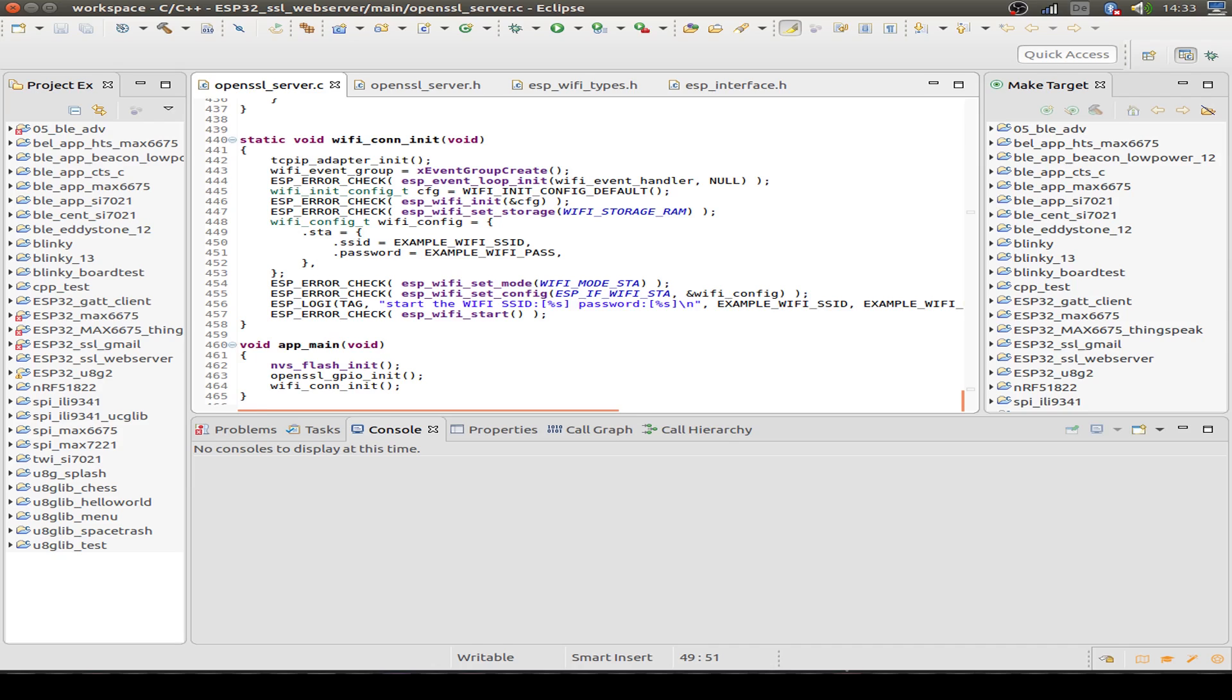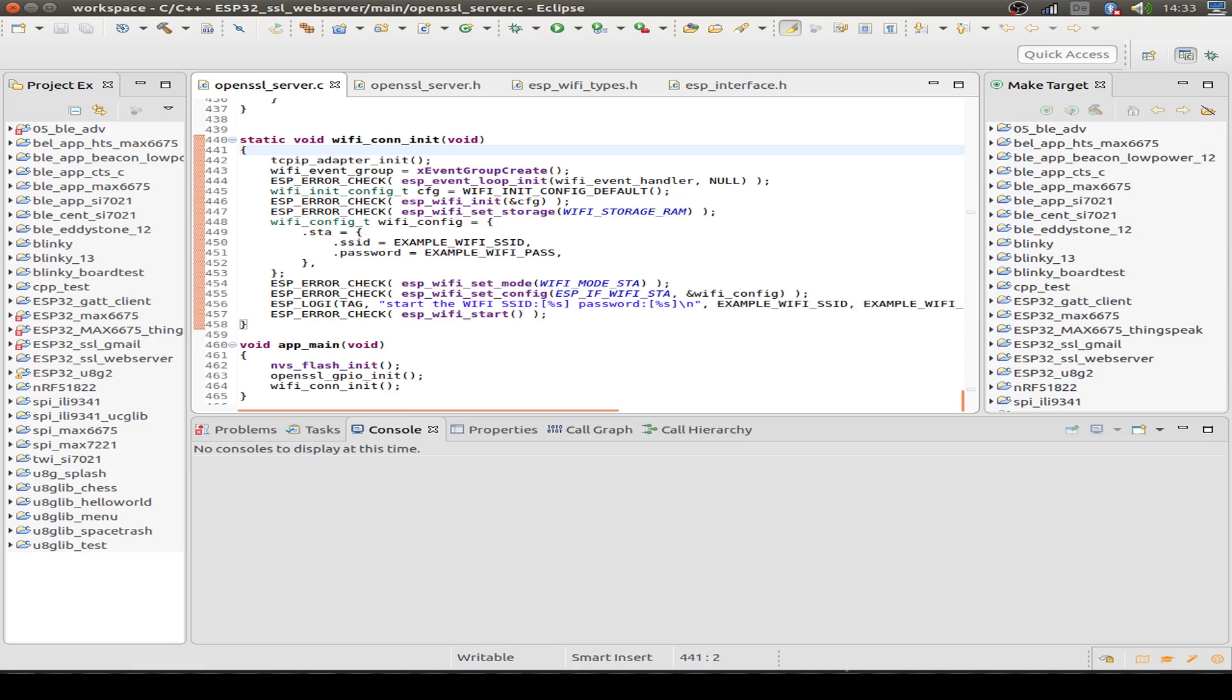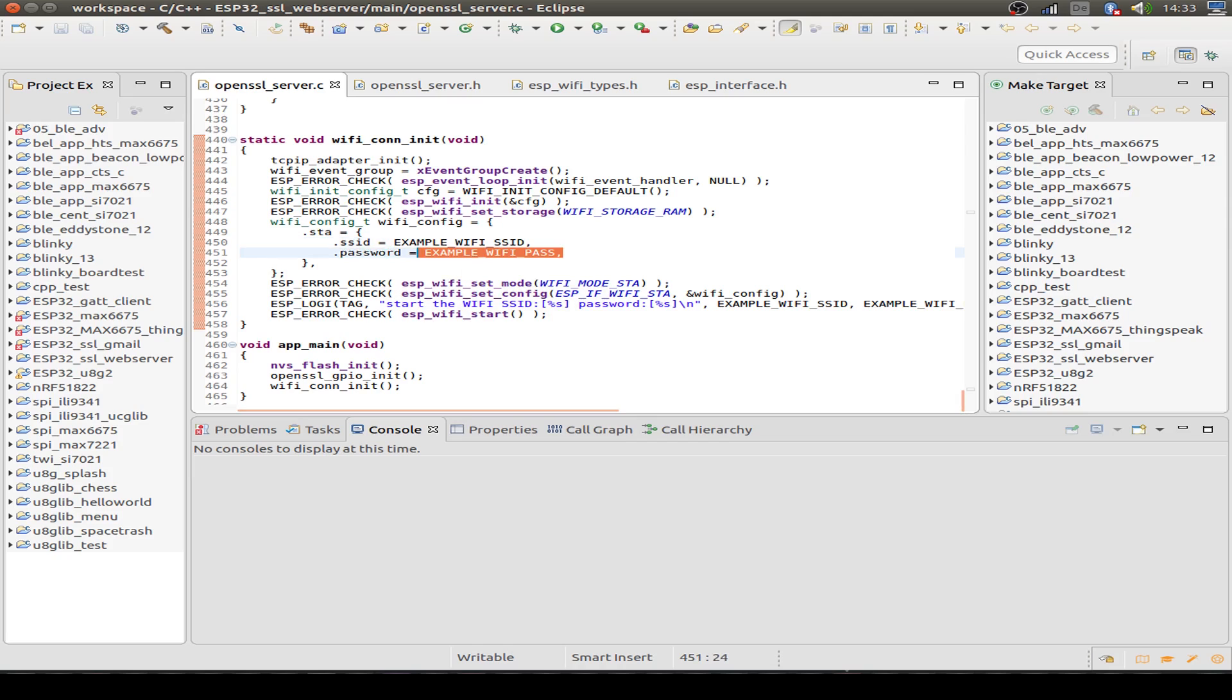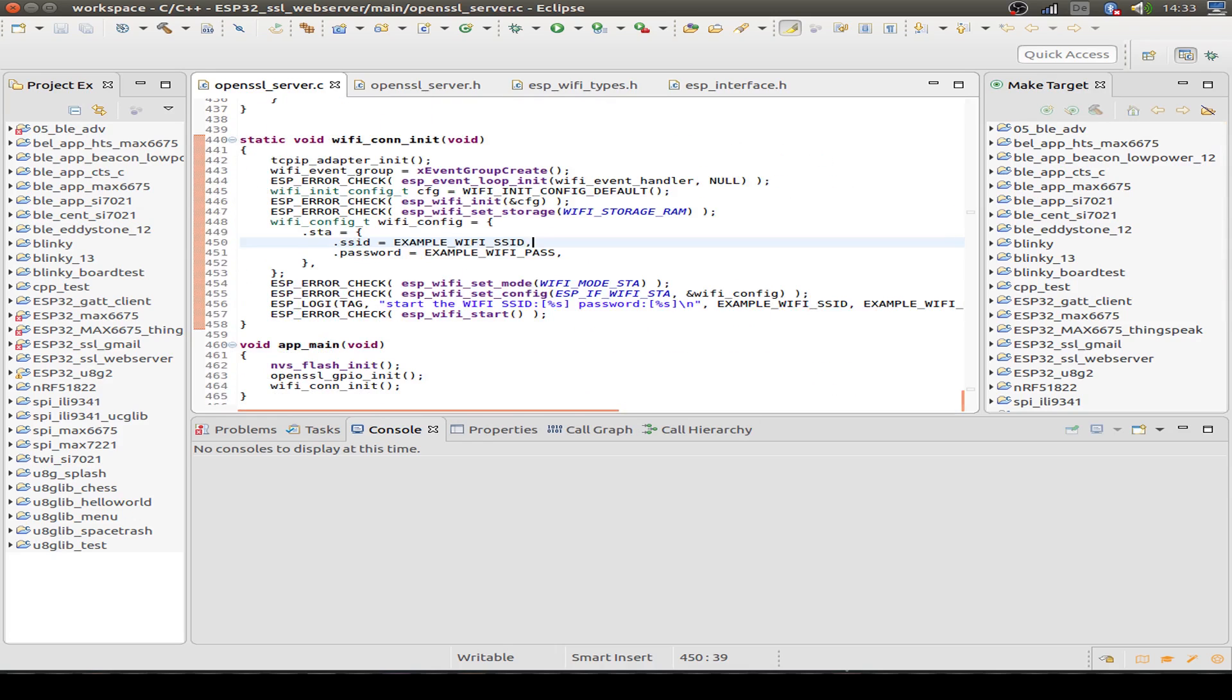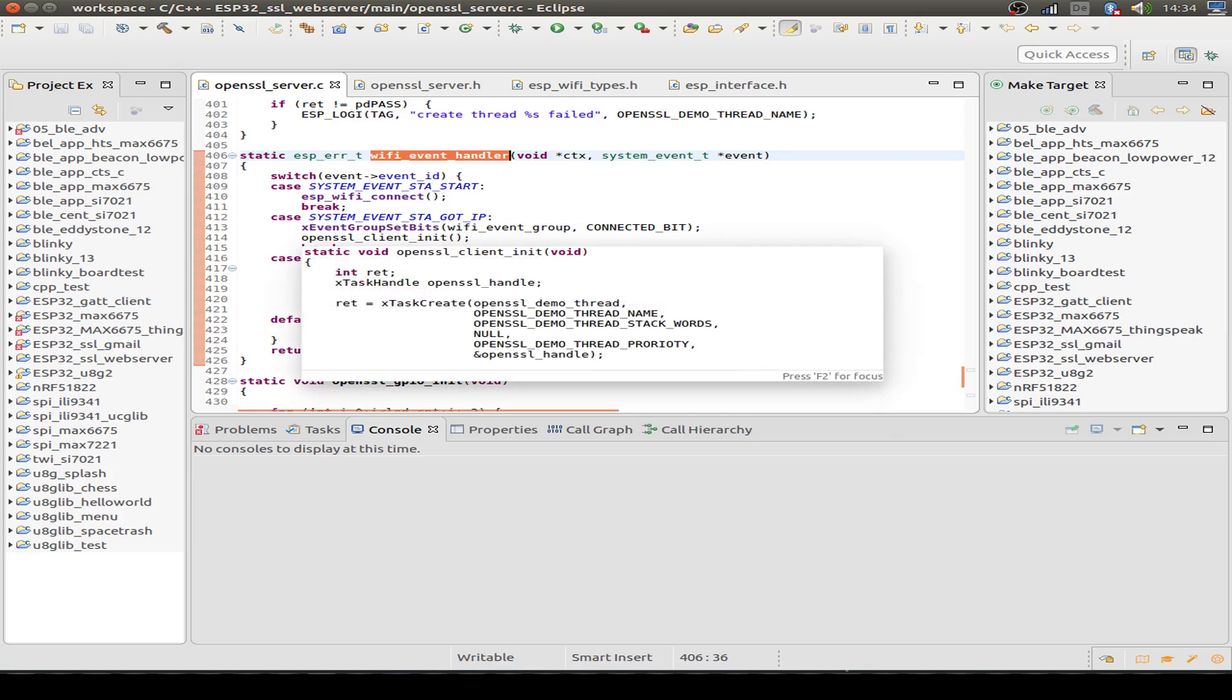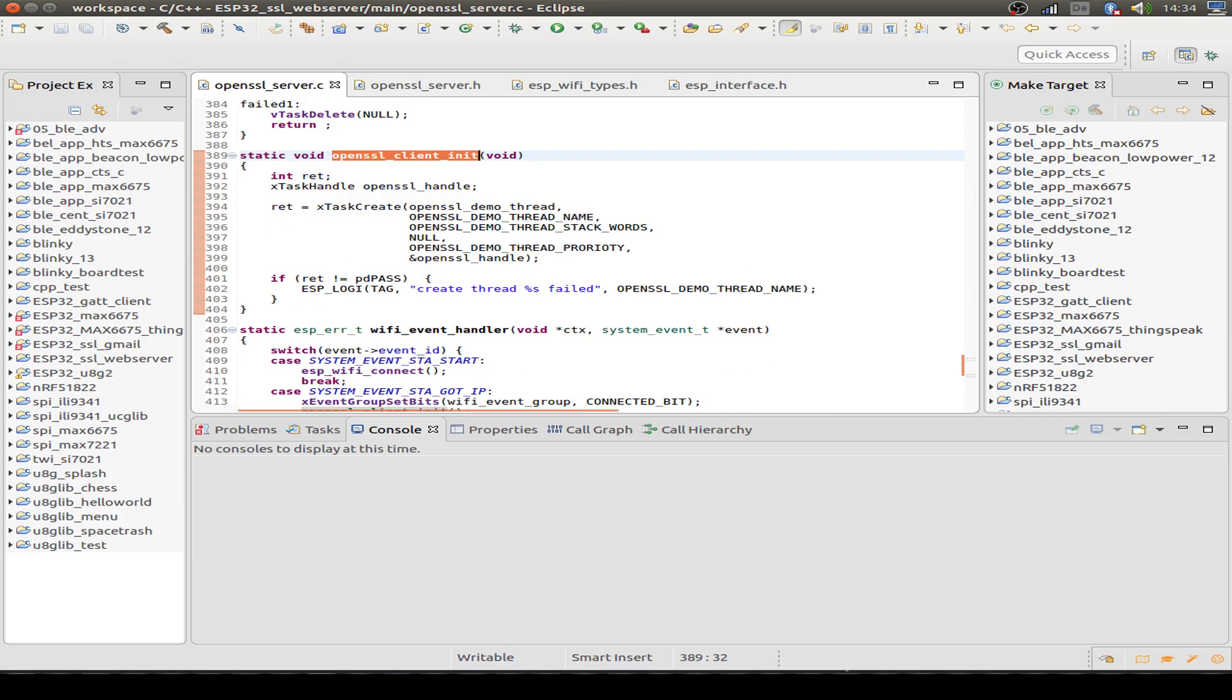Then this is just the original example. We start up the Wi-Fi with our own Wi-Fi settings and the password for our Wi-Fi. After the Wi-Fi is connected the Wi-Fi event handler is called. If we are connected then the OpenSSL client is initialized.